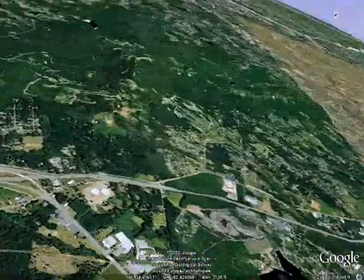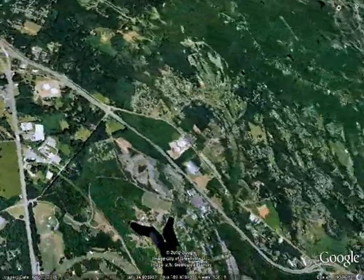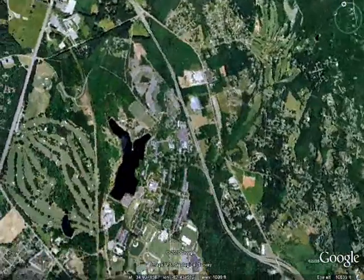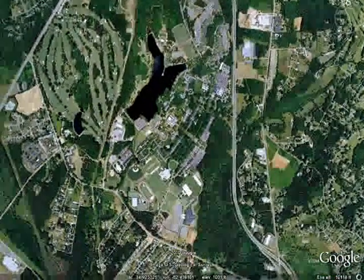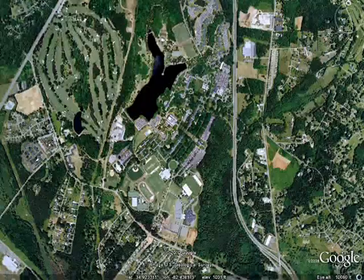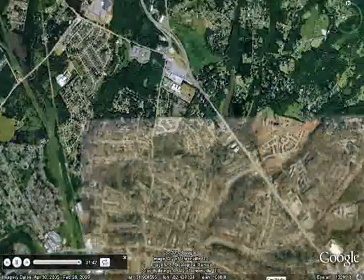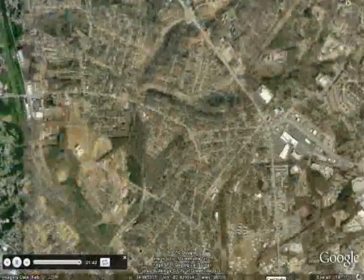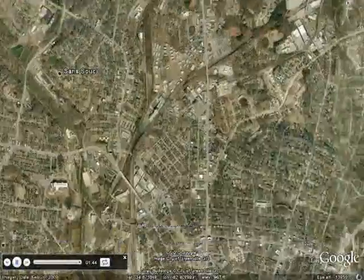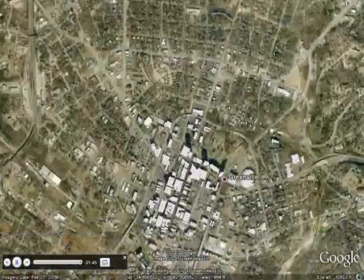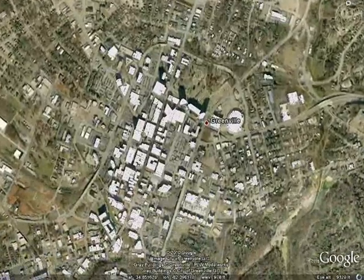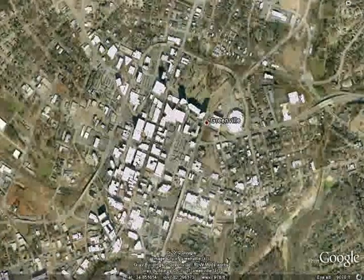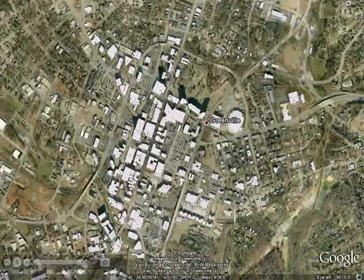And at the foot of Paris Mountain is Furman University. This concludes our brief tour. There's much more to see and do in the city.